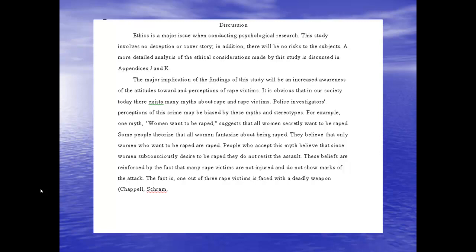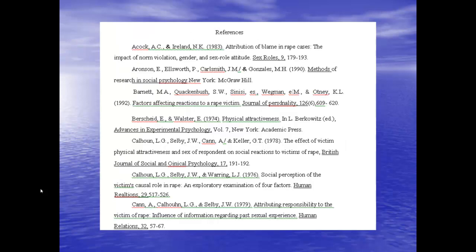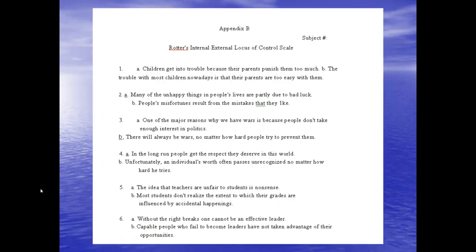Then there's the discussion. Because this was a research proposal, the discussion is going to be a 'what if' — she gives us the implications of what this study would show. As for the references, the reference style has changed in the last 16 years, so that will look different.